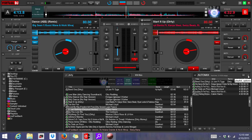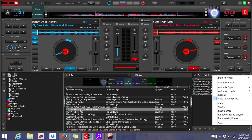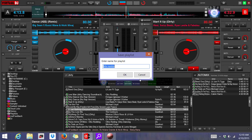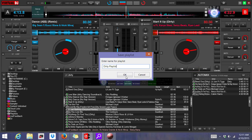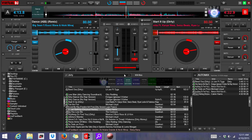So we're going to go up here to this playlist options — it's a little circle above where my mouse cursor is at. You're going to right-click it and go all the way down to save. We are going to save it as Dirty Playlist. Click OK.